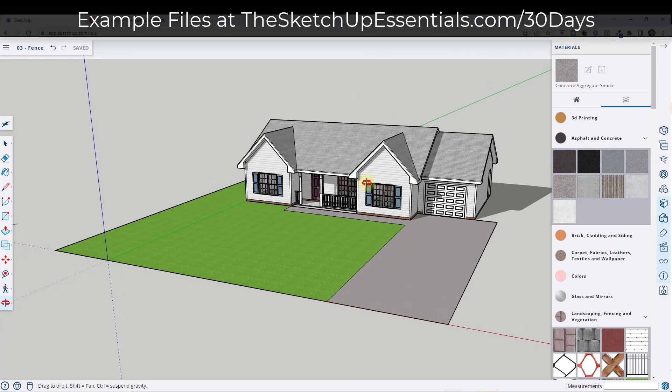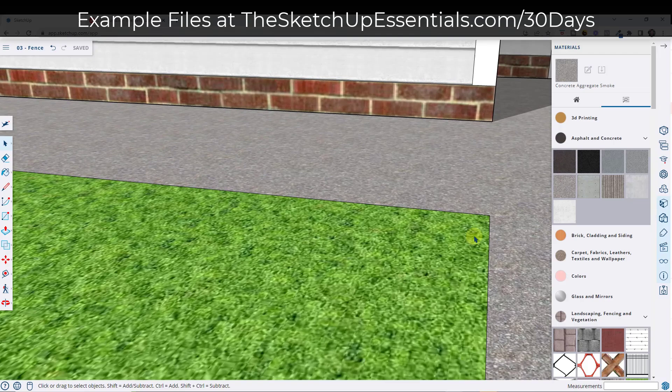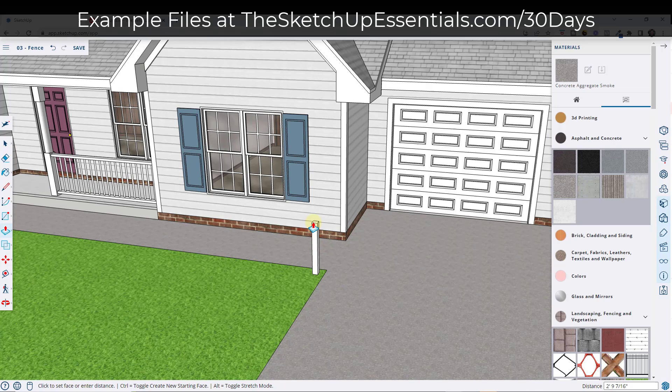The first thing we're going to do is pick a corner and start from there. I'm going to start from this corner right here. I'll tap the R key and draw a rectangle — we're going to type in 3.5 comma 3.5, so three and a half by three and a half. That's going to give me my corner post. We're going to push-pull this up and give our corner post a height of four feet.